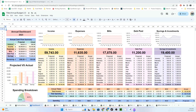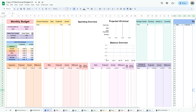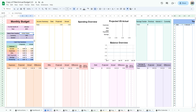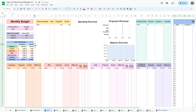Go to the Jan tab. This is where you will enter all your setup information, even if you start budgeting on a different month. Select your country. Enter your rollover by adding up your bank account balances and cash. For January, enter the same amount for projected and actual.